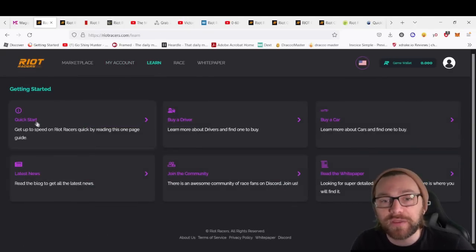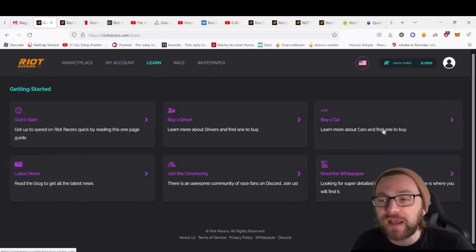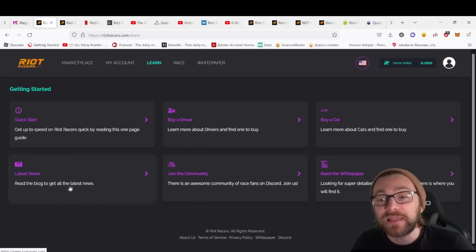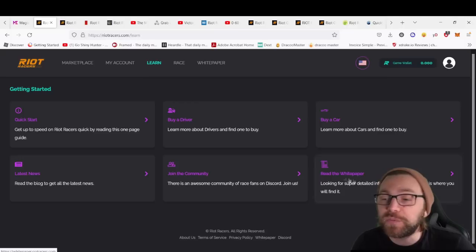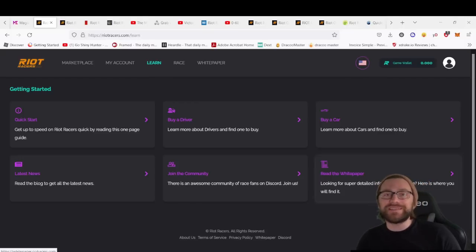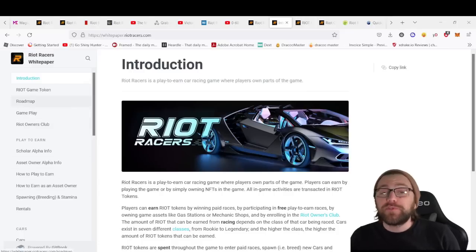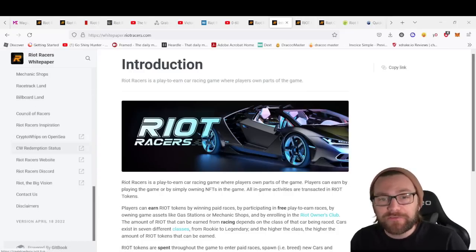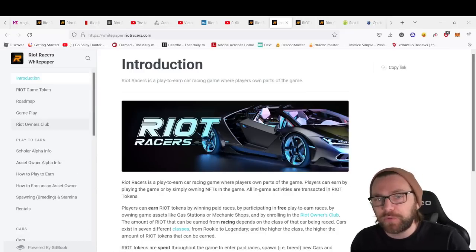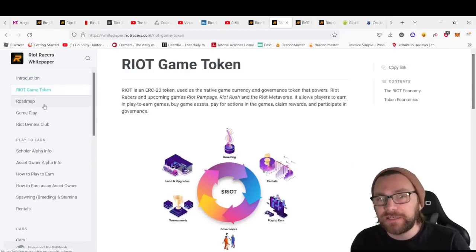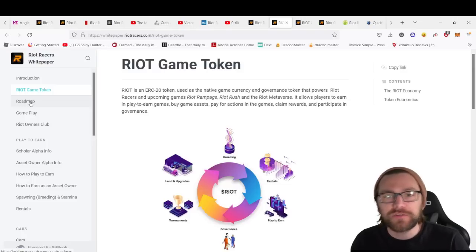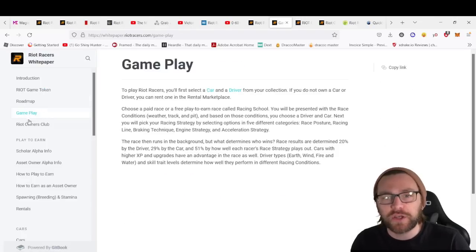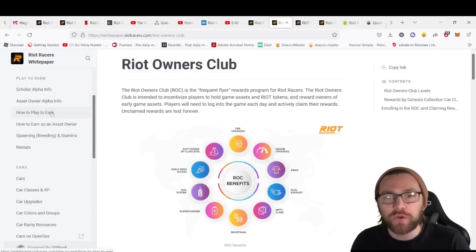If you want any tips on the game and to learn about it, you can go to the Learn tab. There's a quick start, how to buy a driver, how to buy a car in more detail, latest news in the game, how to join the community, and the white paper to look at. That's where you'll find super detailed info about the game. The white paper looks great—it's full of everything you need to know, probably one of the most detailed white papers I've ever seen.